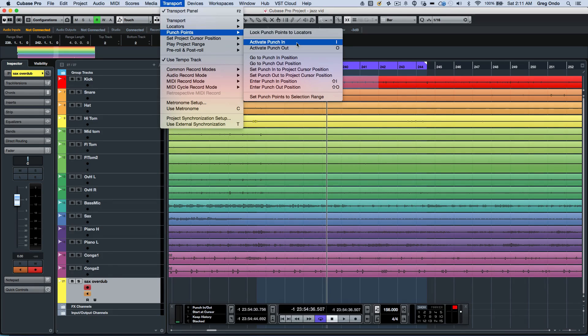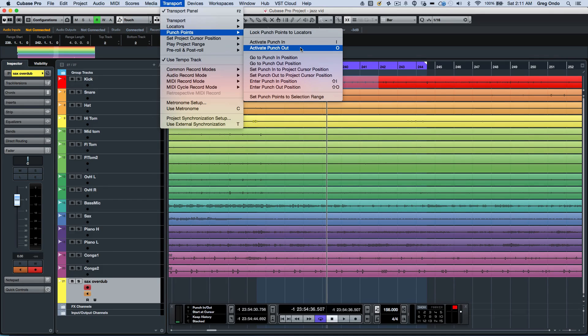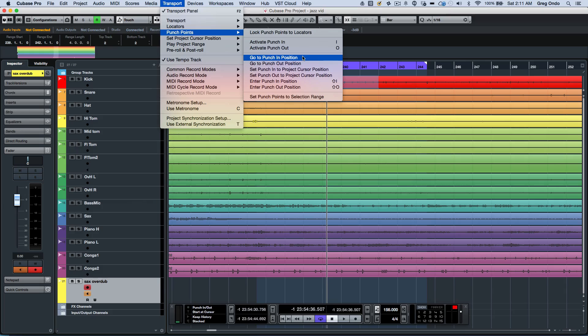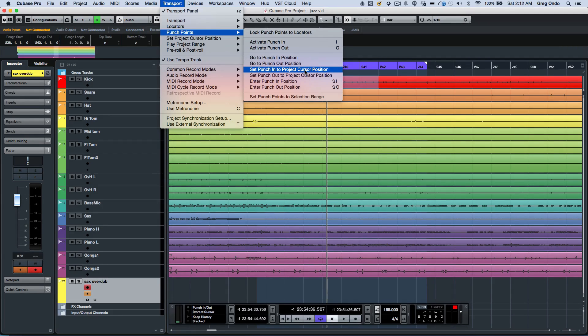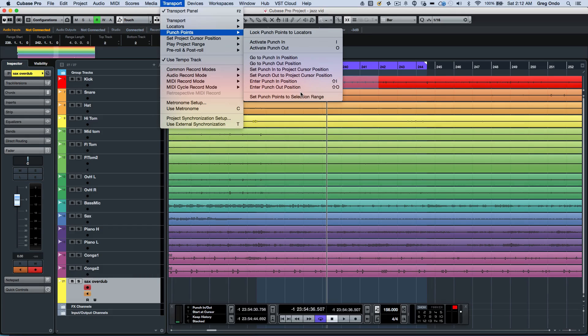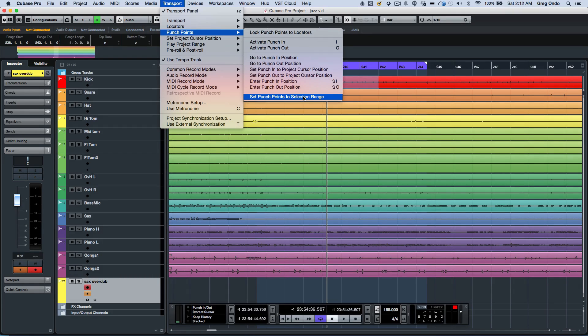I could activate the punch in and punch out by hitting I and O, just like previous versions. I could go to my punch in position, my punch out position, or I could set it from the project position or I could manually enter it in or just use the punch points to the selection range.